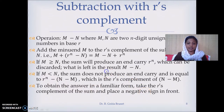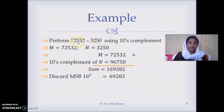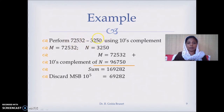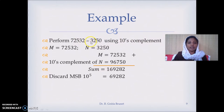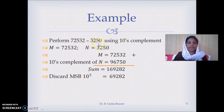We will take an example. We subtract 3250 from 72532. Note that 72532 is a 5-digit number and 3250 is a 4-digit number, and both are in the decimal number system. So we are using 10's complement to subtract. First of all, we should make sure that both numbers are N digits, so we will add a preceding zero to 3250.